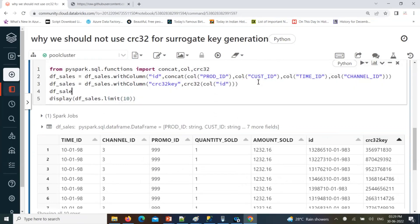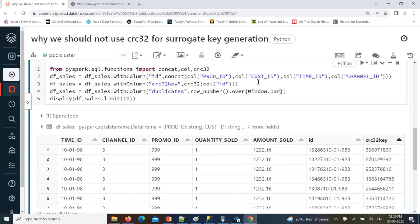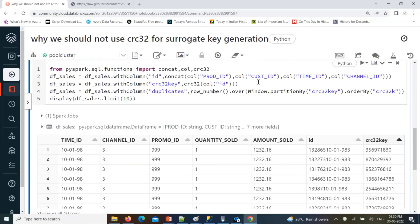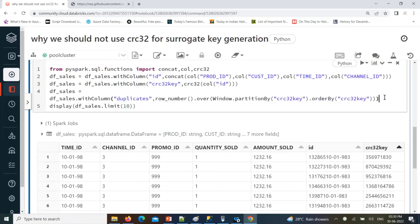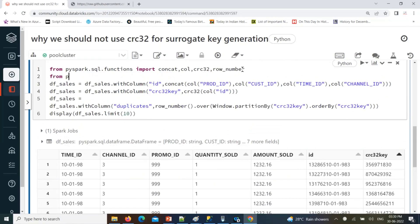What I can do is verify by adding a new column to identify duplicates. I'll use row_number, which is a window function — over Window partitioned by the CRC32 column, ordered by CRC32 key. If it is having duplicates, the row number will be more than one. If it does not have any duplicates, then it will be one only. We can then apply a filter condition. We need to import the row_number and Window functions as well.